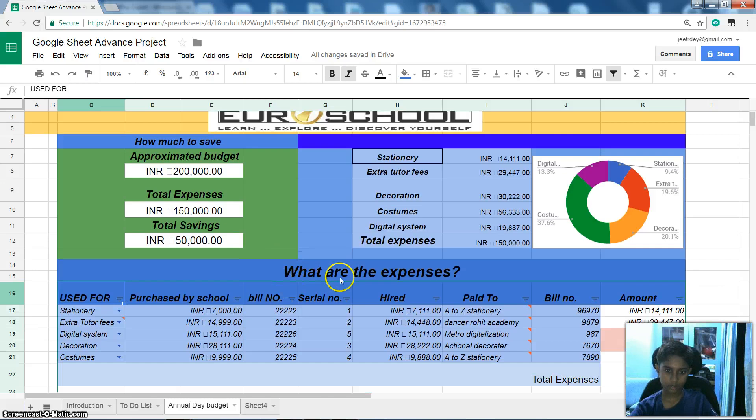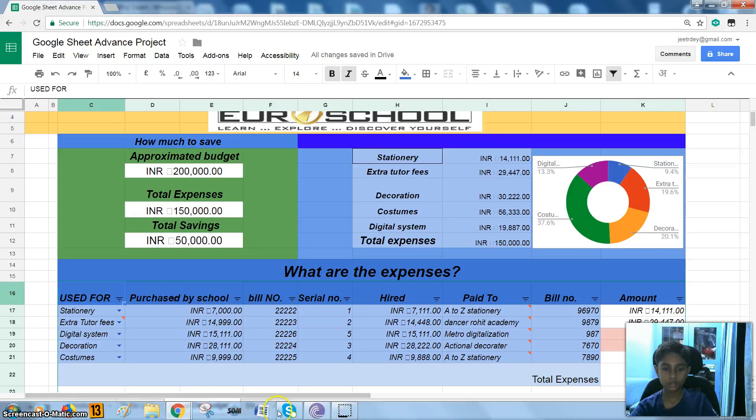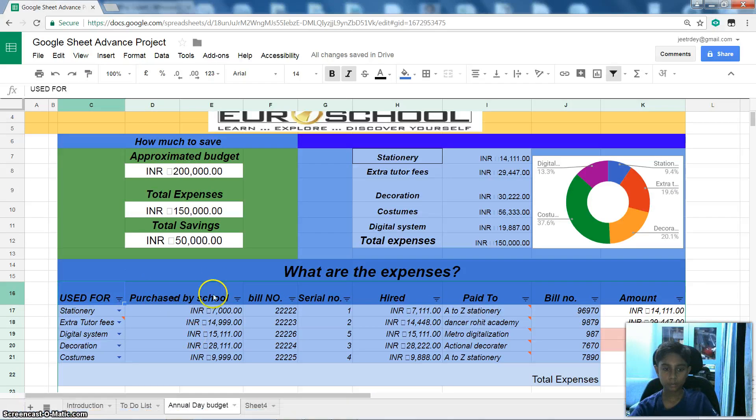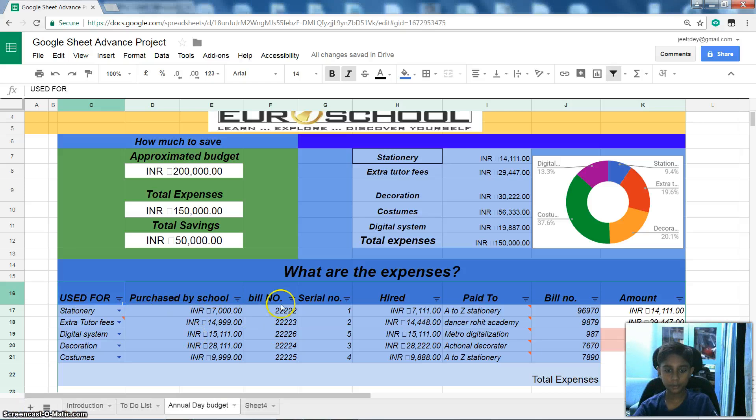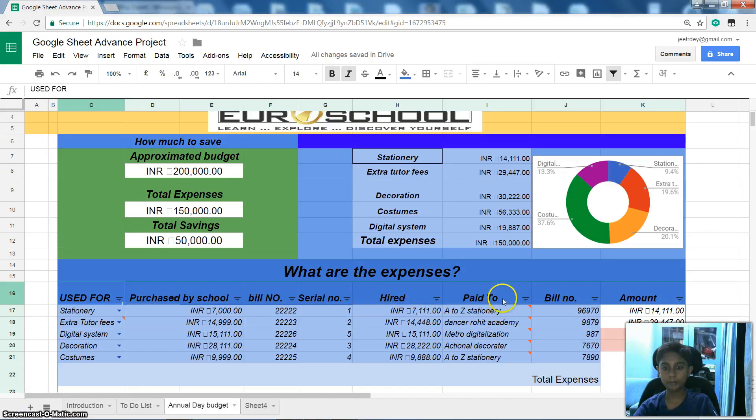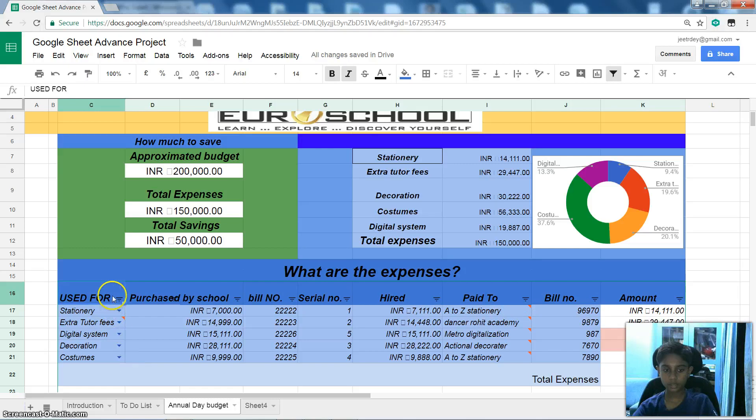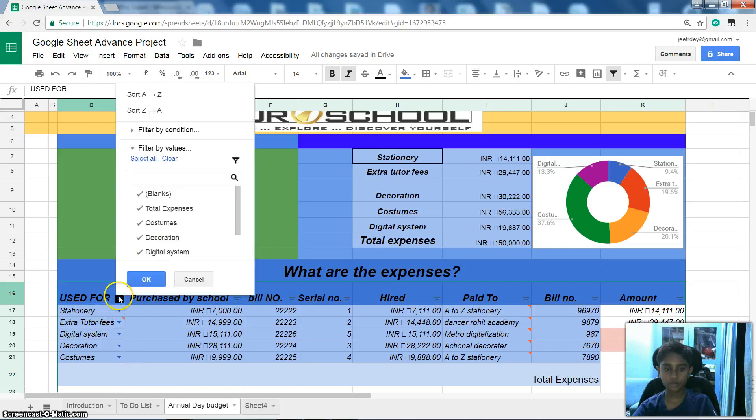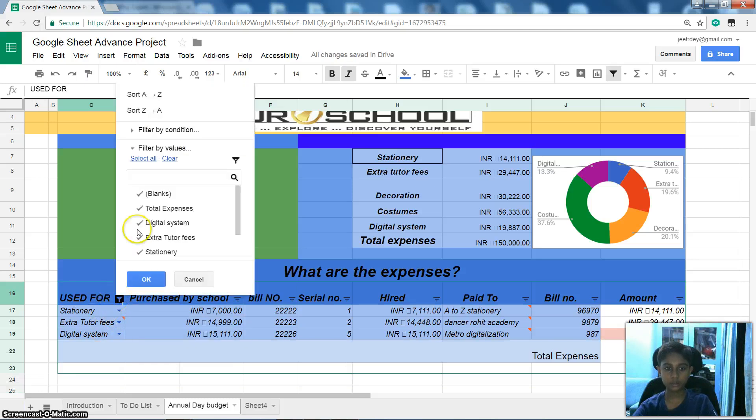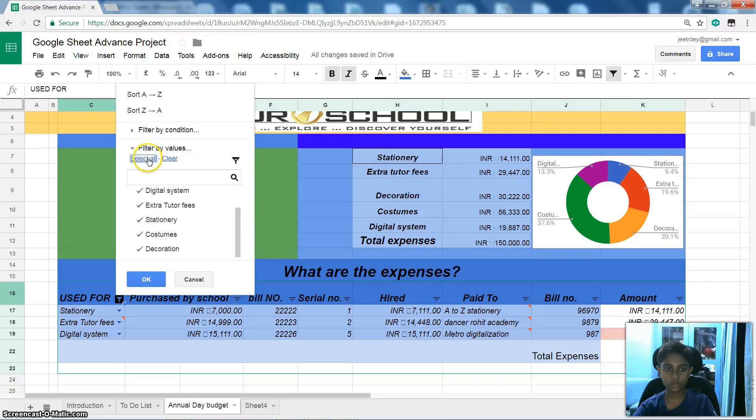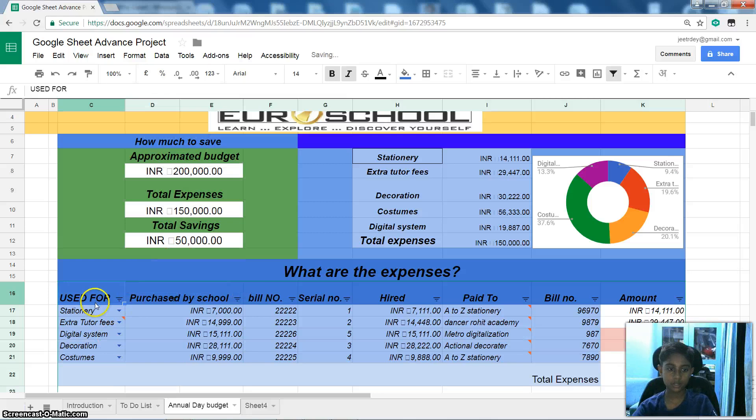And what are the expenses? Used for, Purchase by school, Bill numbers, Serial number, Hired, Paid to, Bill number, Amount. And these are the things. This is Filter. Which, example, if I don't want these two. And I'll do OK. Then you can see those two are removed. And again, if I want All, Select All. OK. See? Now everything came back.